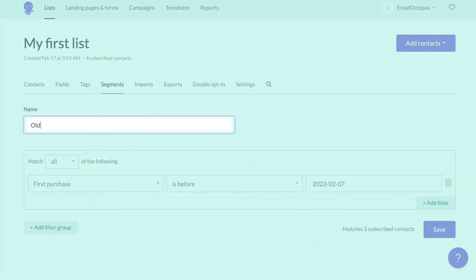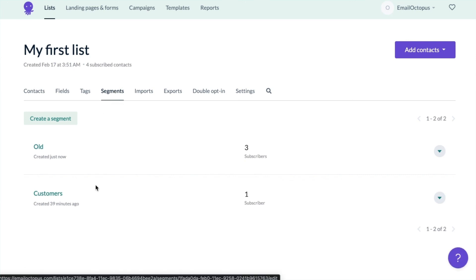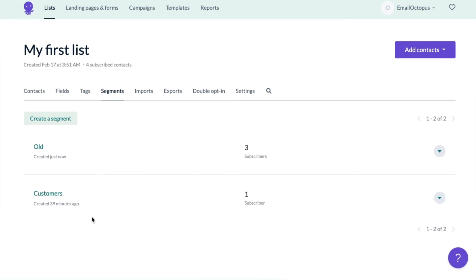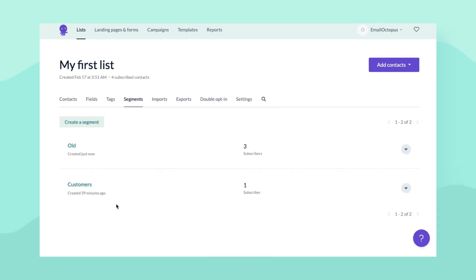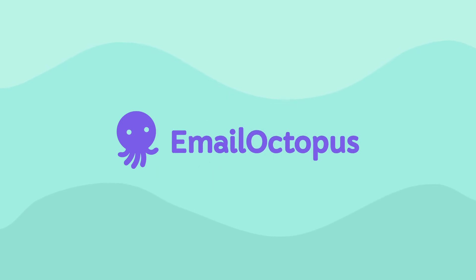Finally, you can name your segment, click the Save button, and that's it. Your segment is ready to help you with better targeting of your campaigns. Thanks for watching and happy emailing!